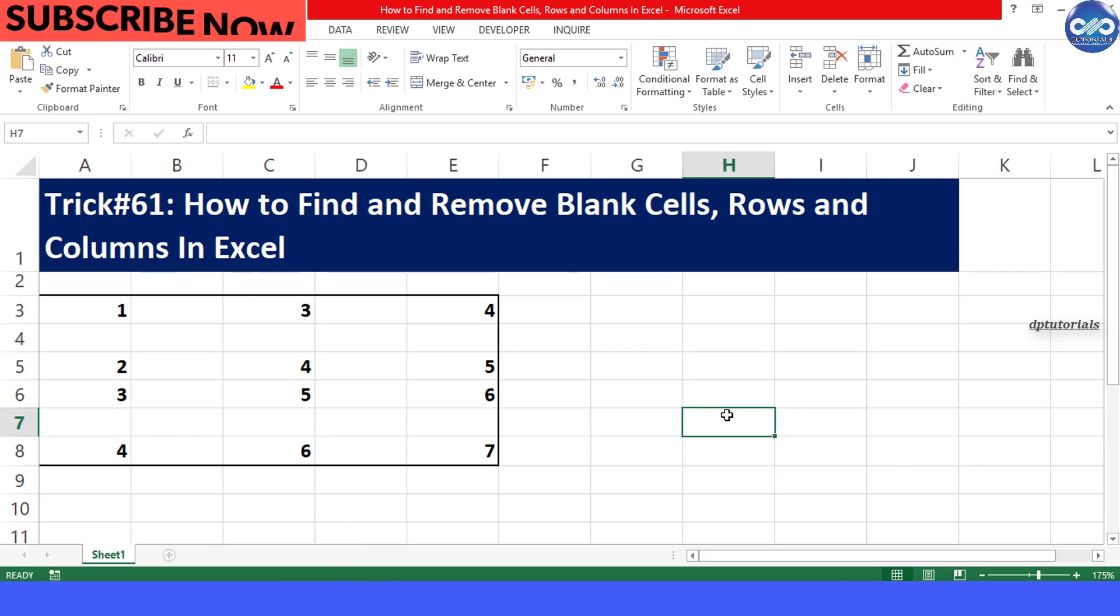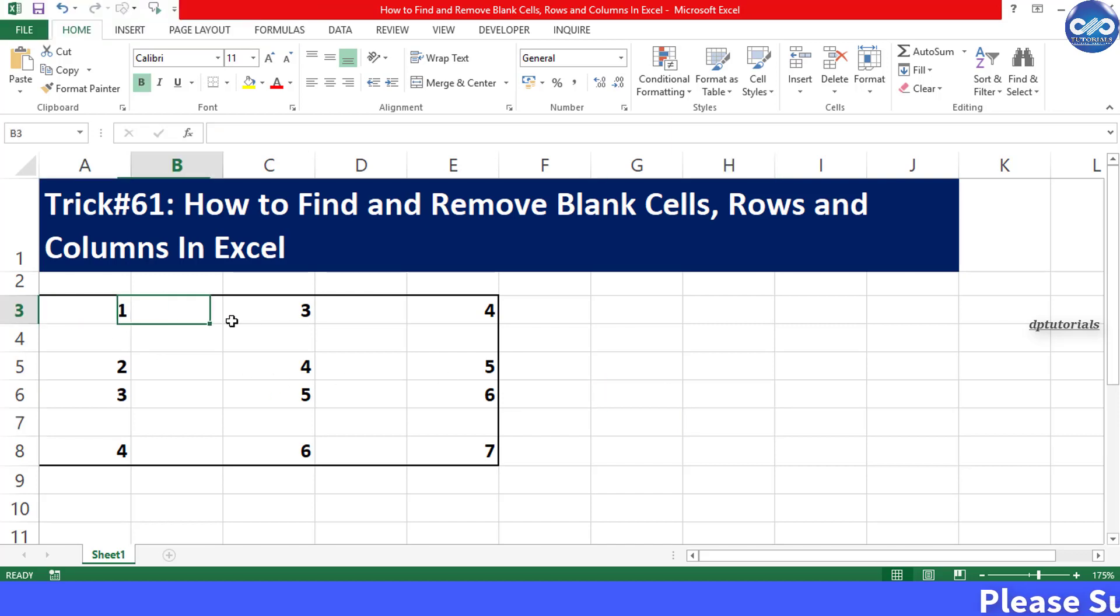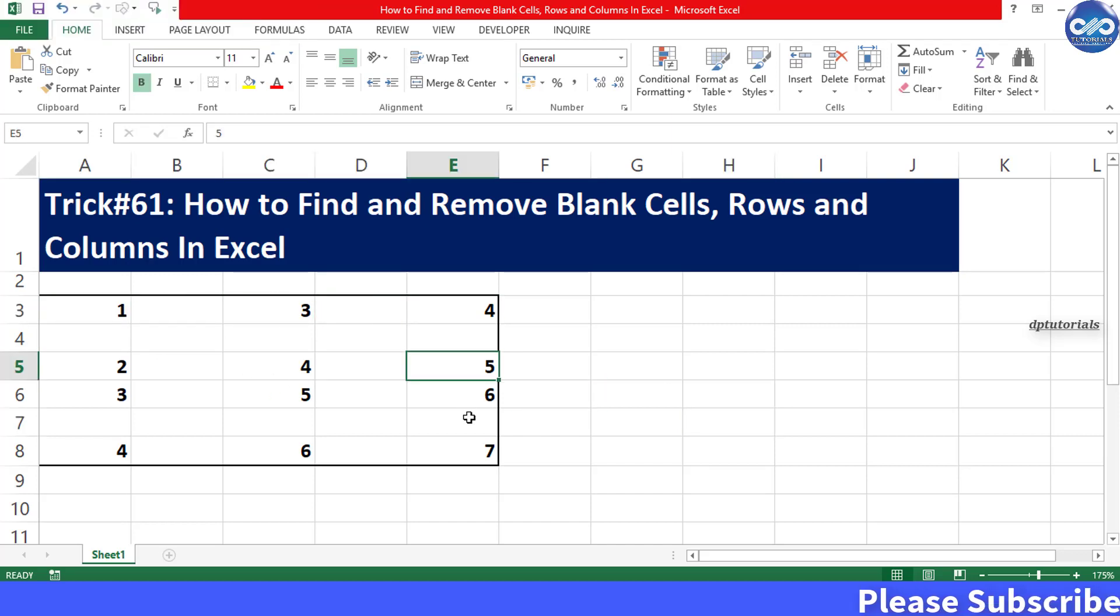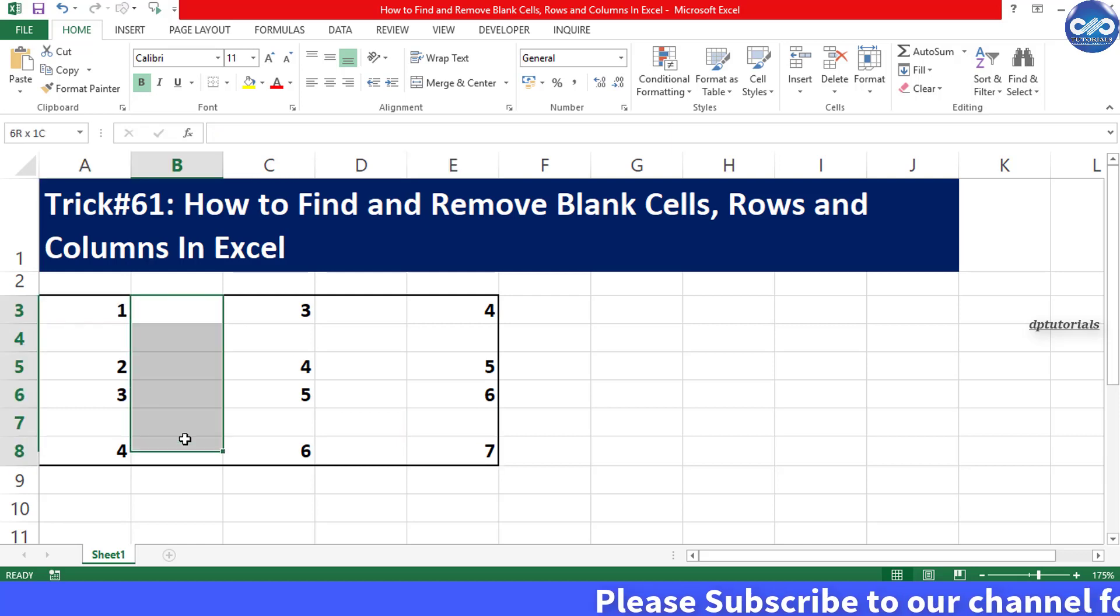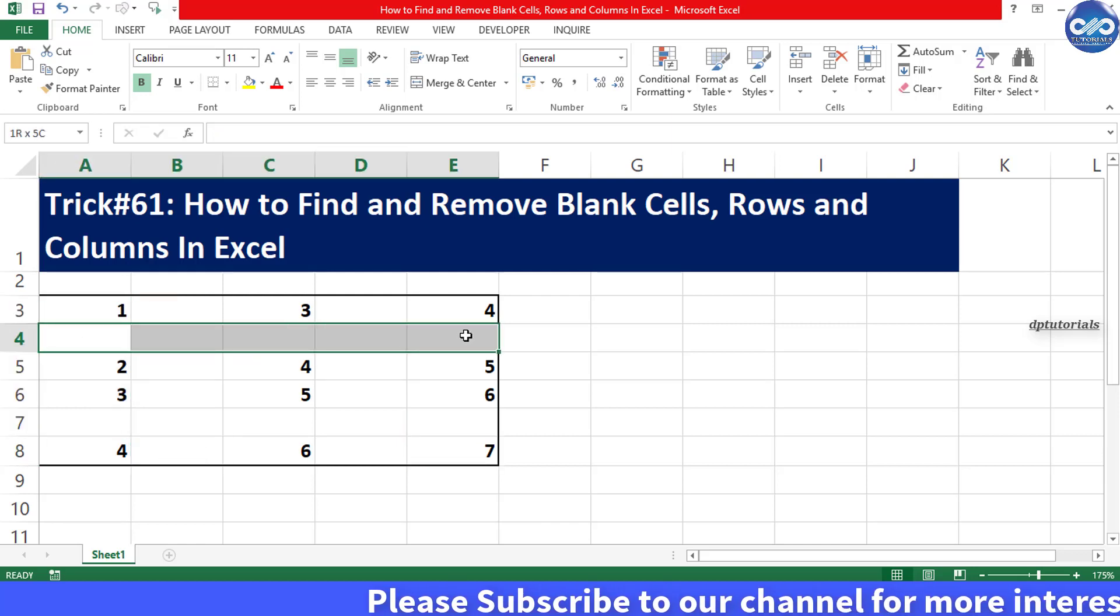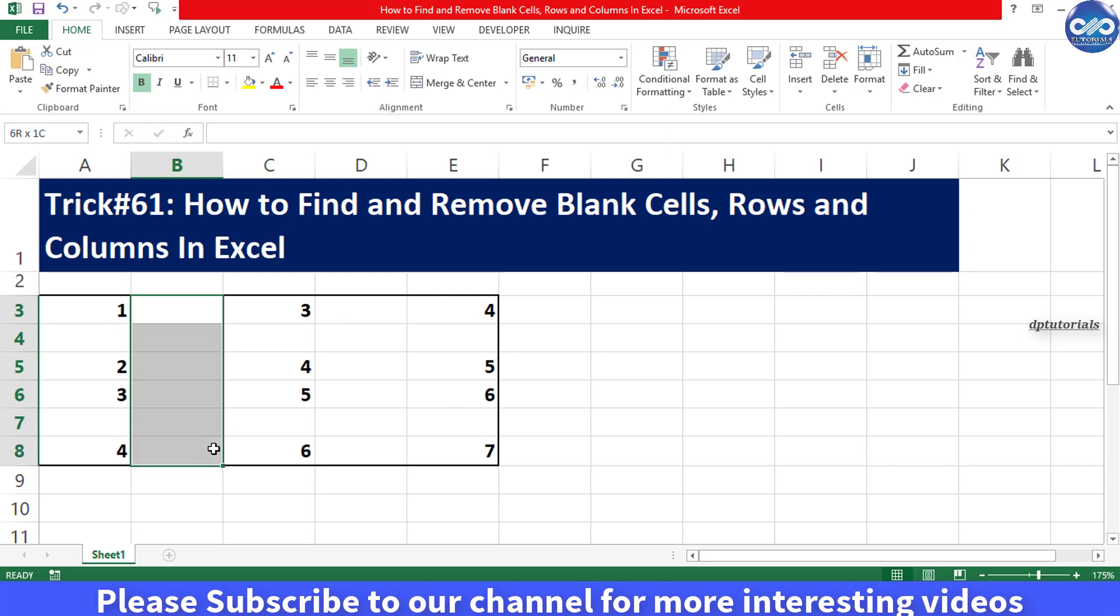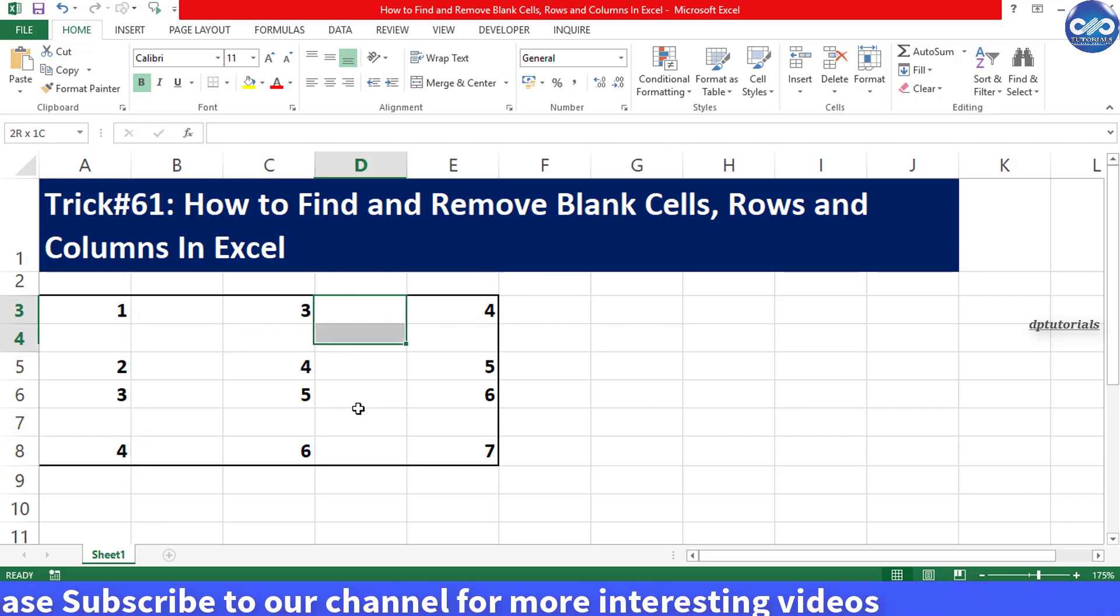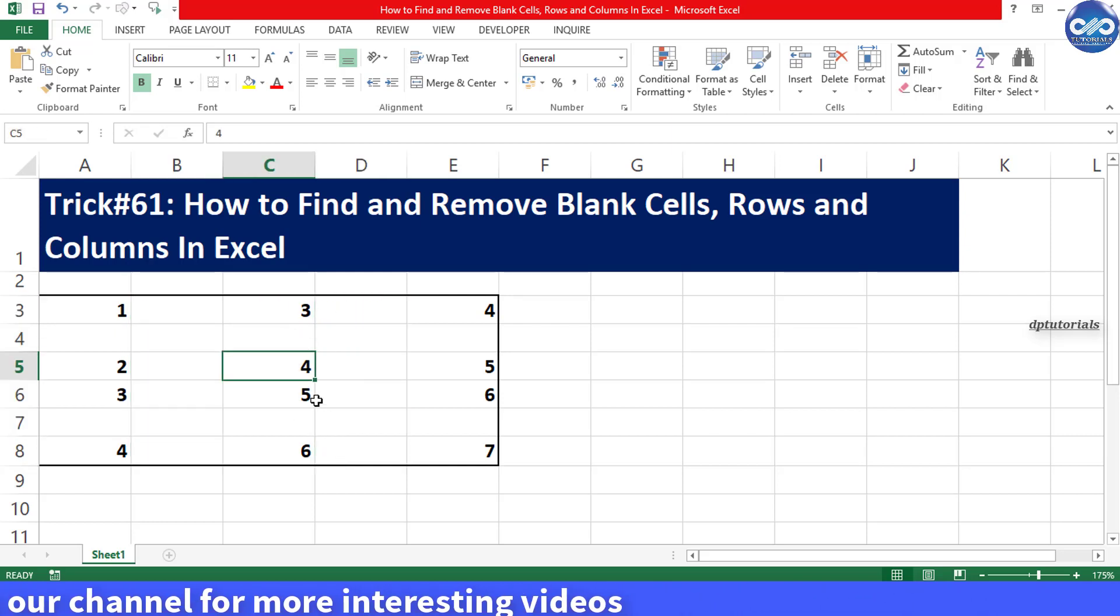Let us consider an example with data range as shown here. This Excel sheet is having some blank cells in rows as well as in columns, and now let us see how we can remove all these blank cells in Excel.